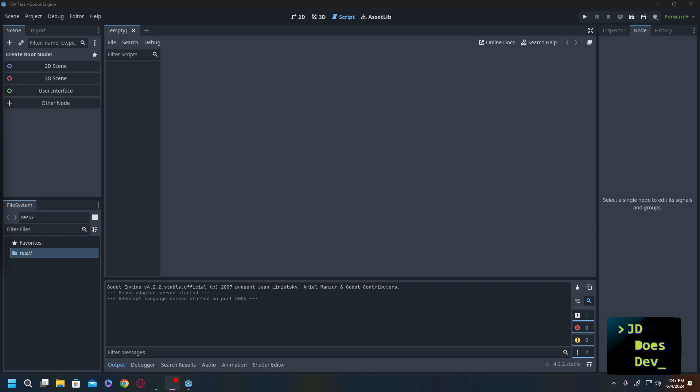Hi everybody, welcome back to JD Does Dev. I'm JD and today we're going to be doing a Godot tutorial on how to create a field of view for an enemy or NPC character. So ready? Let's get started.